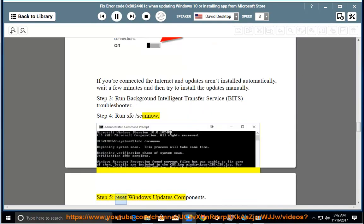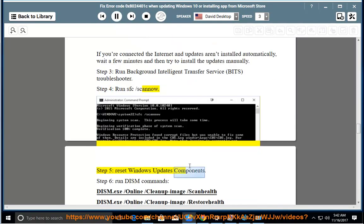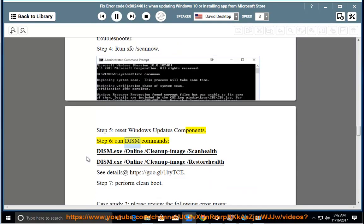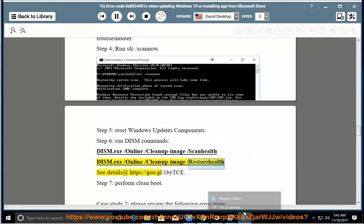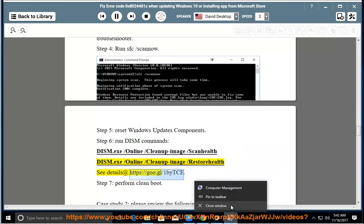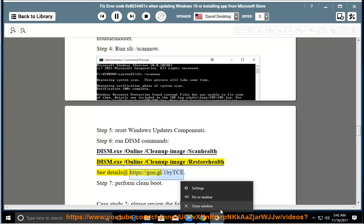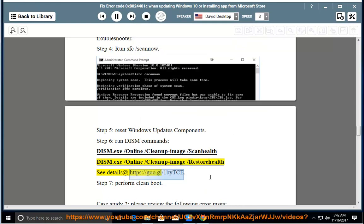Step 5: Reset Windows Update Components. Step 6: run DISM commands — specifically, dism.exe /online /cleanup-image /scanhealth and dism.exe /online /cleanup-image /restorehealth — see the detailed guide at the link shown. Step 7: perform a Clean Boot.